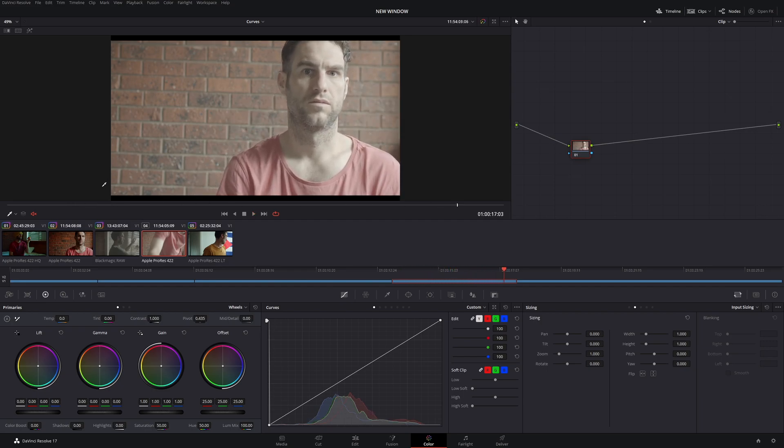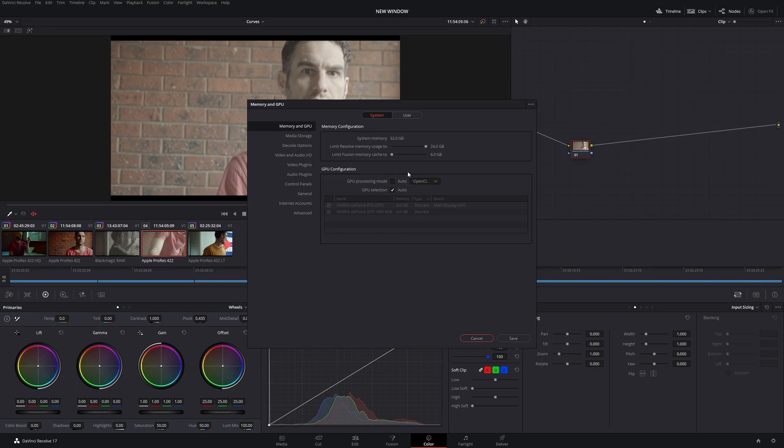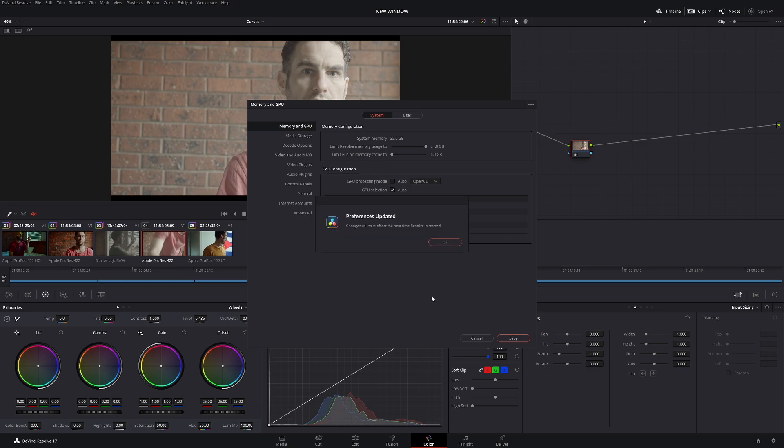So let's go back and choose OpenCL instead of CUDA. Again, DaVinci Resolve, preferences, under GPU processing mode, let's choose OpenCL. Now another trick is, you want to pick which one. Don't have it on auto. For some reason, every now and again, Resolve will jump back to CUDA. I have no idea why, but it does. So now I always have it on CUDA when I do it. So anyway, let's go back to OpenCL. Now I'm going to go to save. Now I have to restart Resolve for this function to work. So I'll see you in the future.